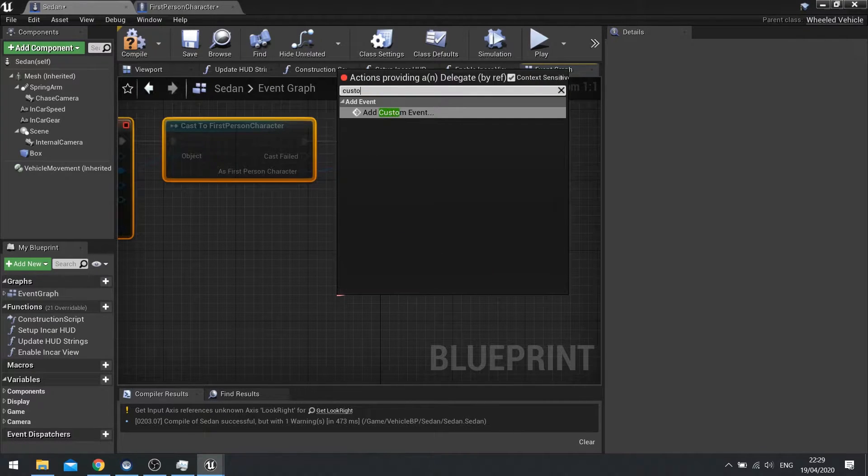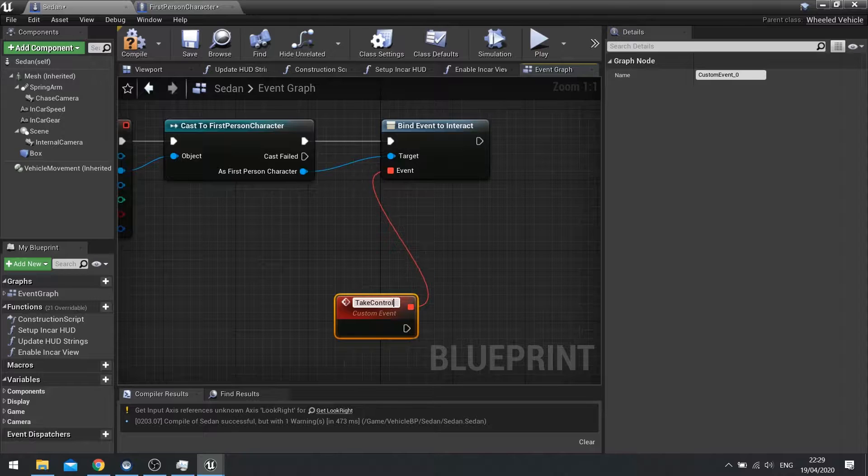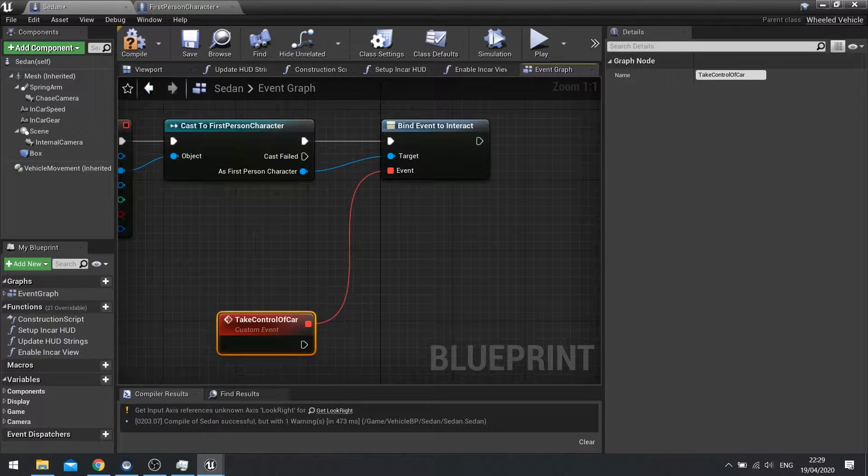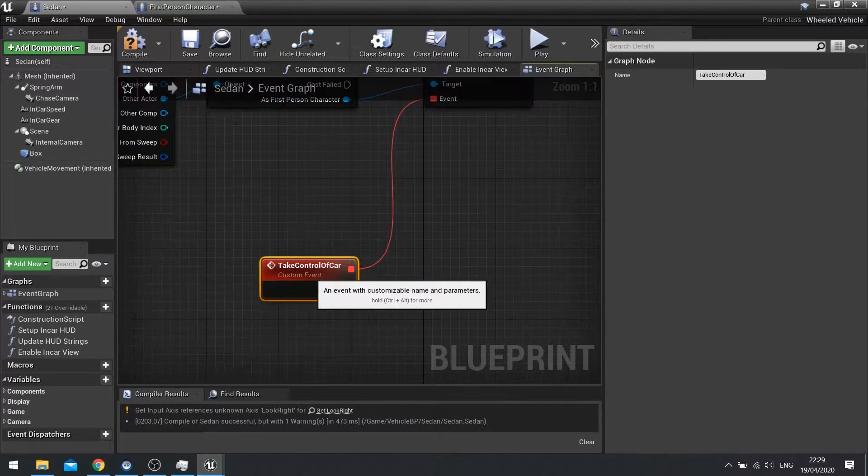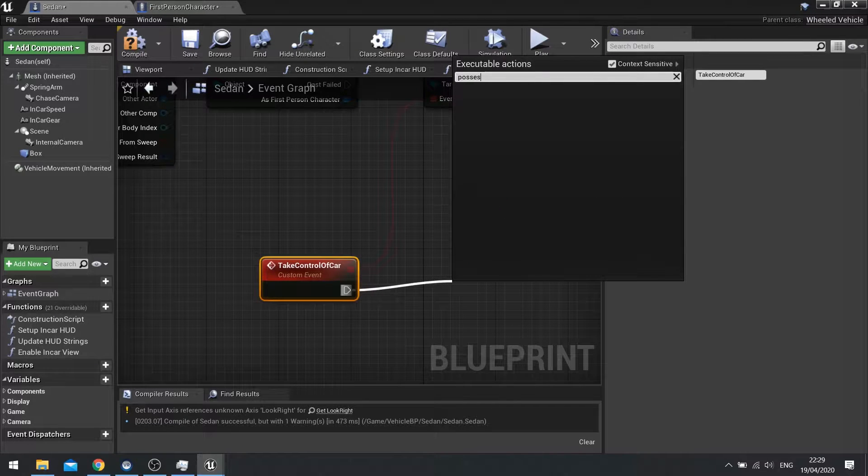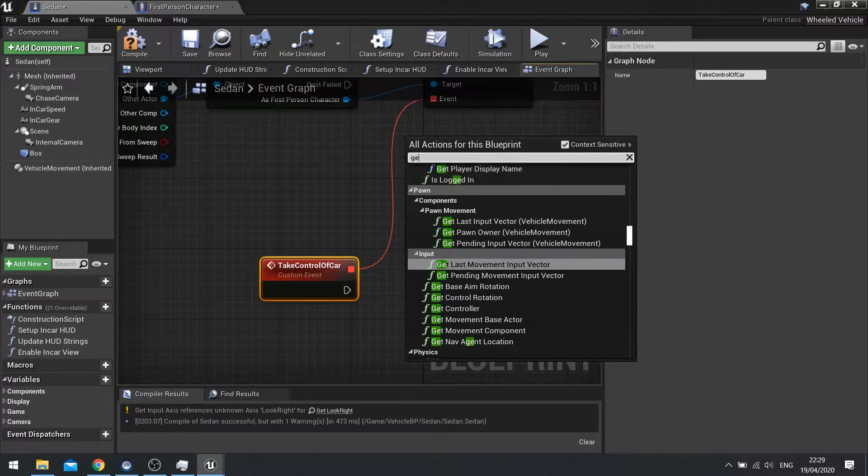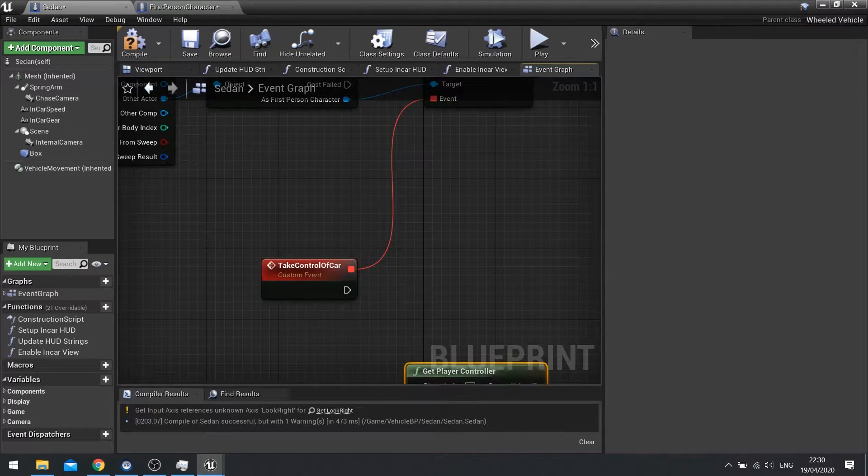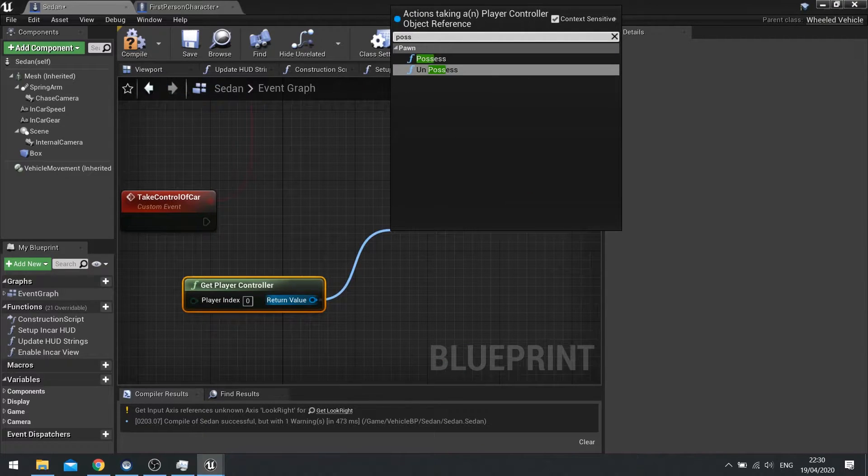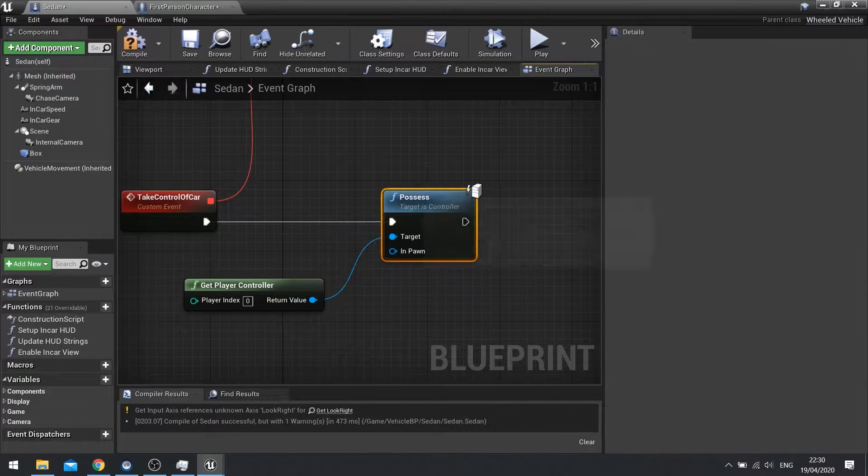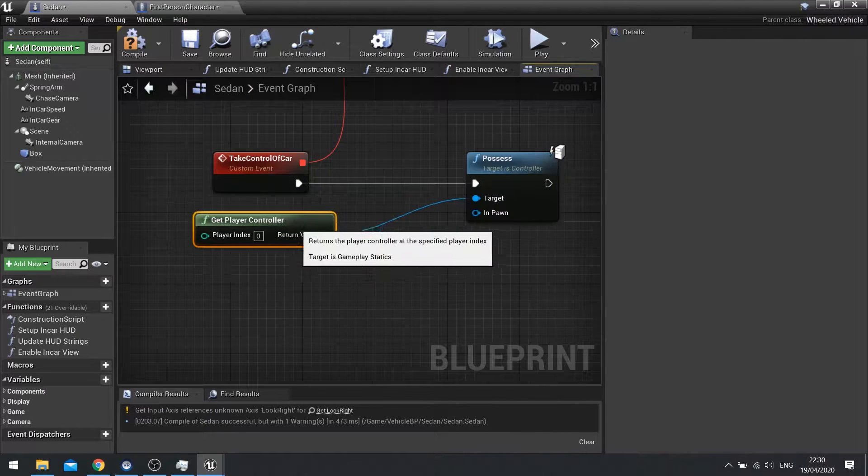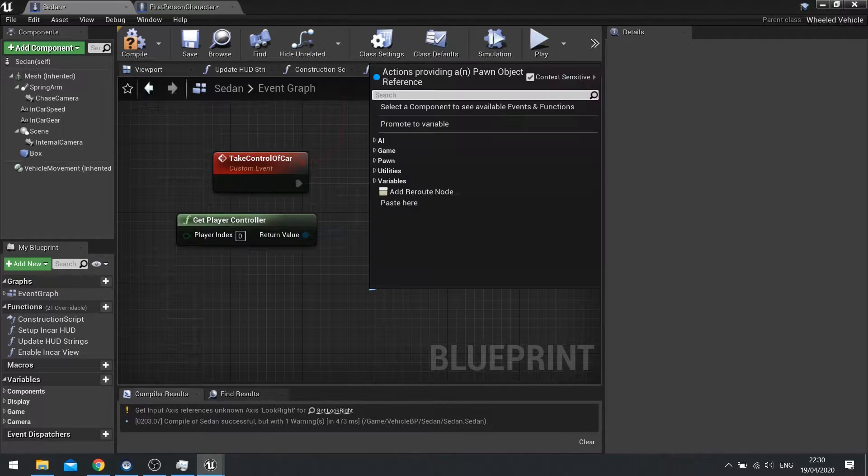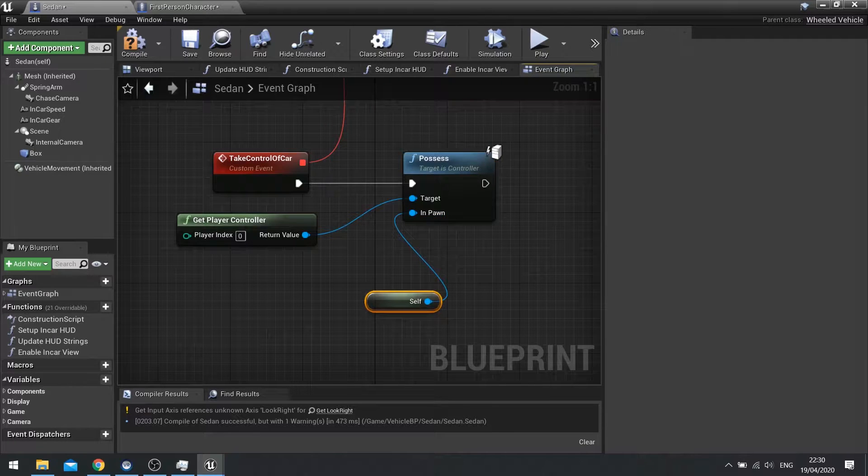So the event here we're going to do a custom event and we'll do take control of car. And the car itself is a pawn. So a pawn type requires possession. So you do possession. Oh we need to get the player controller first of all and then possess it. You shouldn't have to worry about using the un-possess. You just possess will do just fine because it can only do one thing at a time. And with the possession, your controller we're going to target and the in-pawn will be self. Reference the car.